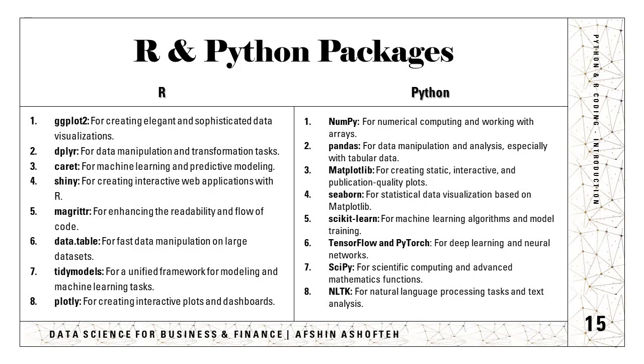And scikit-learn for machine learning algorithms and model training. You have also the TensorFlow, the PyTorch for deep learning. We have the SciPy for scientific computing and advanced math functions. And for natural language processing and text analysis, we have the NLTK. So these are the packages that you can see as examples.